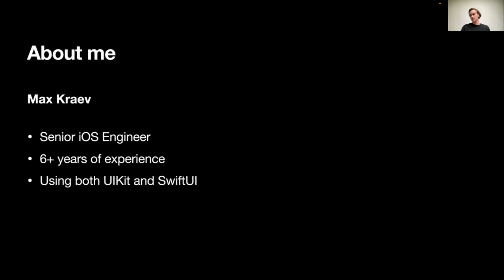I'm Max, I'm a Senior iOS Engineer. I have more than six years of experience, primarily in iOS. I'm currently working in a Mexican FinTech startup, and we are using exclusively SwiftUI, but I also have experience with UIKit.